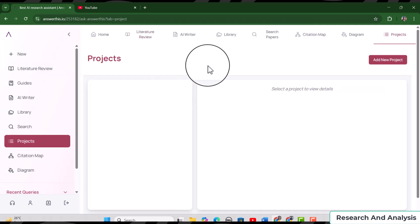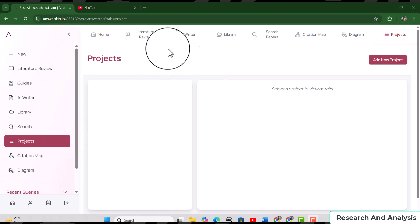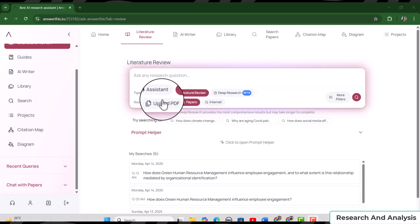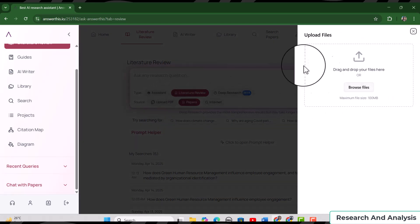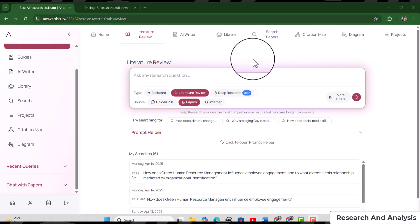It is always recommended to use the Projects feature when starting a new research article, so that every project has a separate library. For writing a literature review, if you only want to use your own PDFs, you can upload them using the 'Upload PDF' option — and answerthis.io will only use those uploaded PDFs for the literature review. I hope this video helped you understand how to use answerthis.io for research and academic writing. Thanks for watching, see you in another video — take care, bye bye.